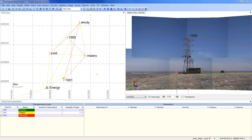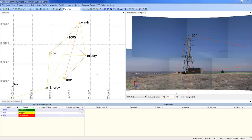This video shows how to create and configure PhotoPoint Spreadsheets in Trimble Business Center 2.7. The PhotoPoint Spreadsheet provides a real-time look at photogrammetry points and photogrammetry observations in the Trimble Business Center project.